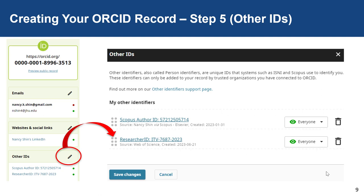In step five, I'll show you how to access other IDs that you may have already added to your record. Under the Other ID section, click on the pencil in the top right-hand corner to access your other IDs to potentially edit. Here, you'll see that I have two other identifiers including Scopus and Web of Science. You can adjust the visibility setting to your liking and even delete the other ID if it's relevant to you.